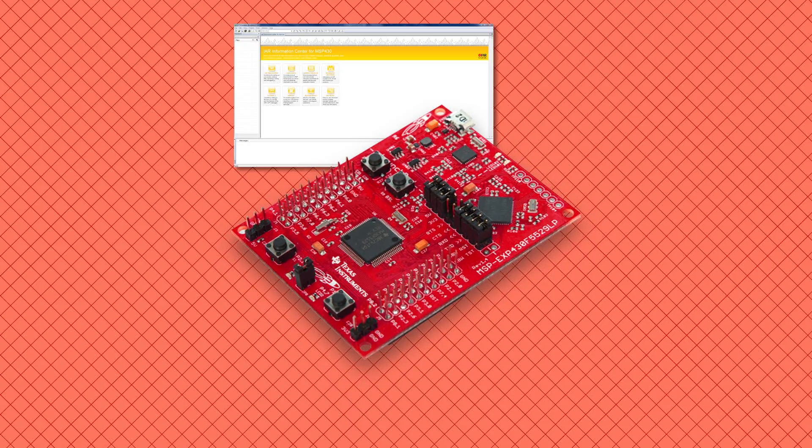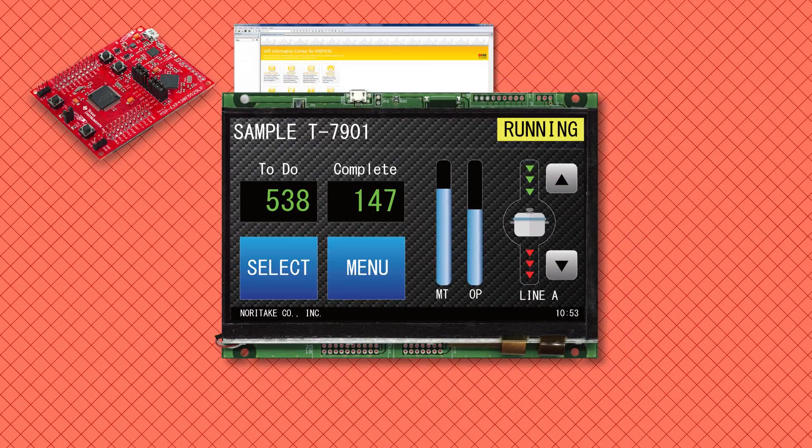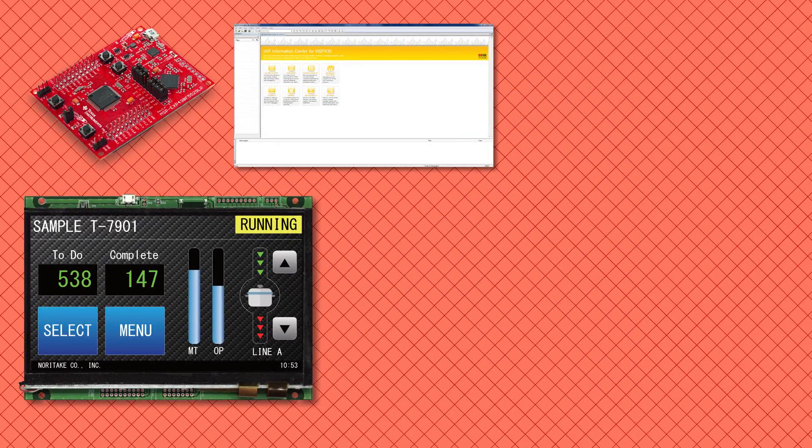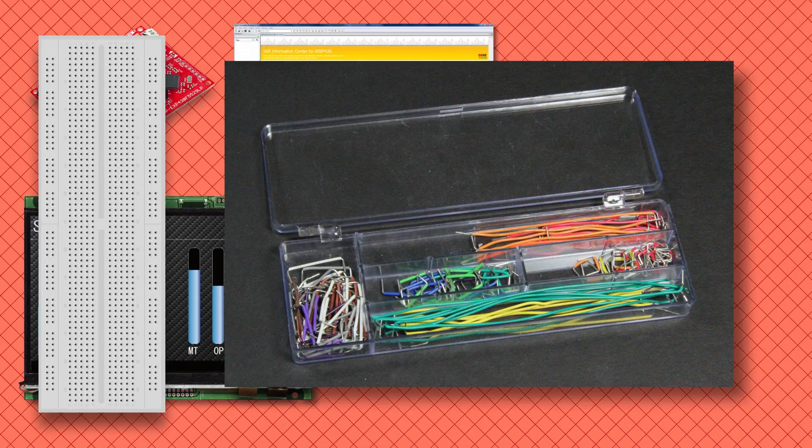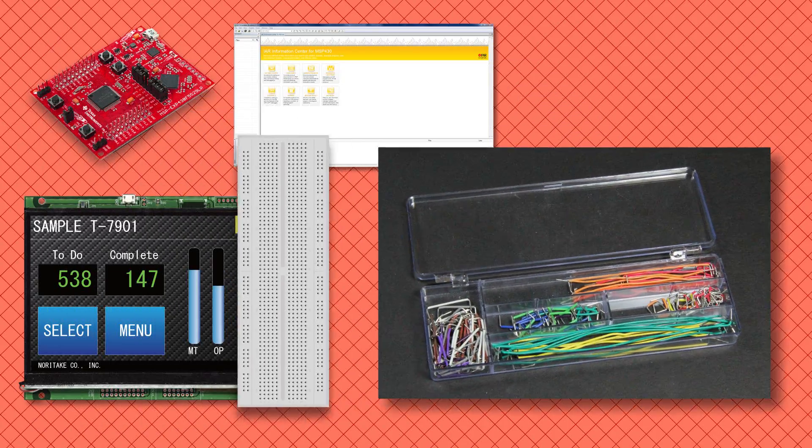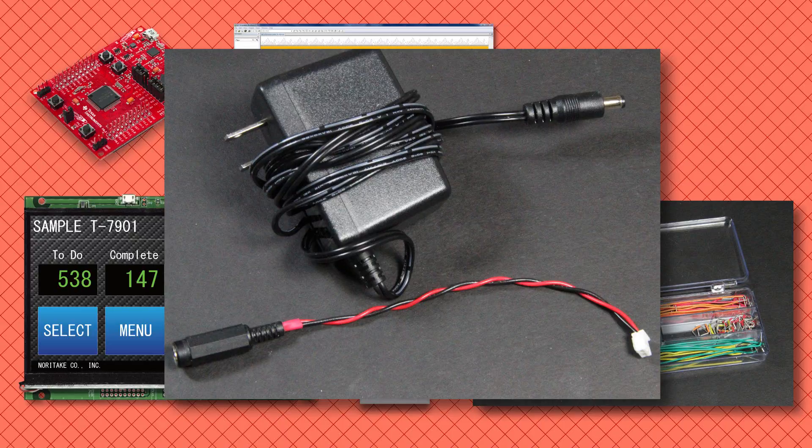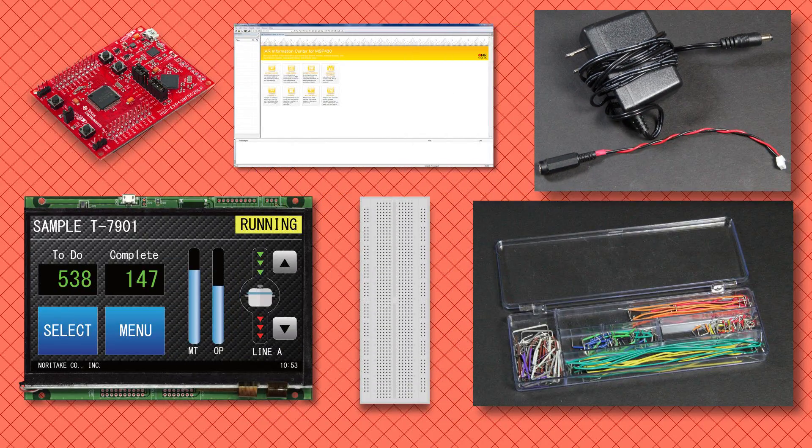You also need the MSP-EXP430-F5529LP, a GU-TFT from Noritake, a wiring kit that allows you to wire up the MSP430 to the GU-TFT unit, and a 5 volt external power source that can provide at least 800 milliamps of current.